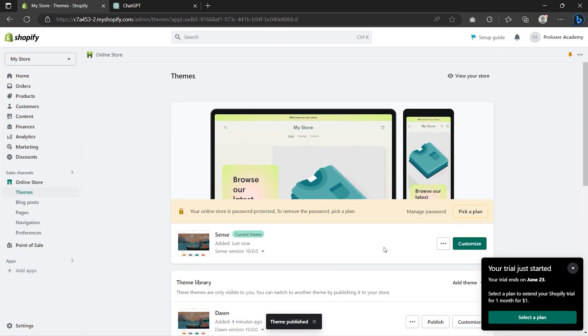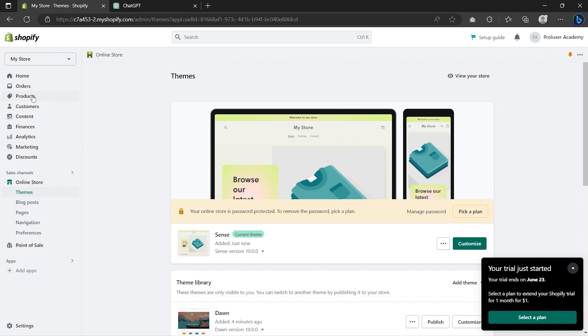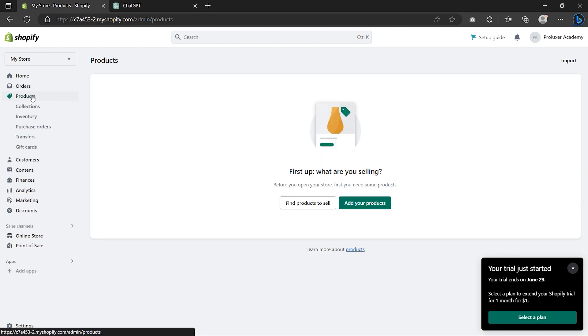Now we'll move on to the next step, which is adding products to our Shopify store. But first, we're going to create our product collections to better organize the store. So go to Products and click on Collections.